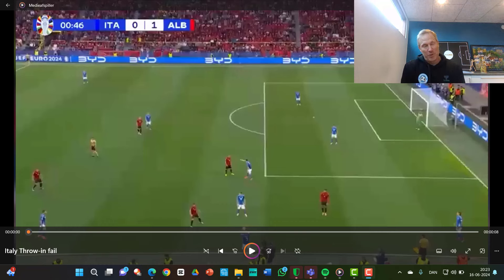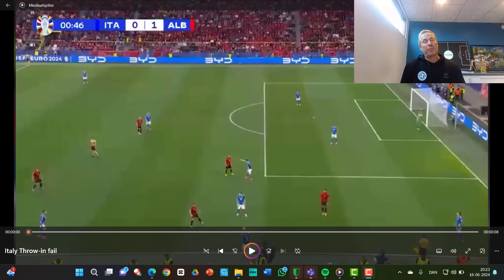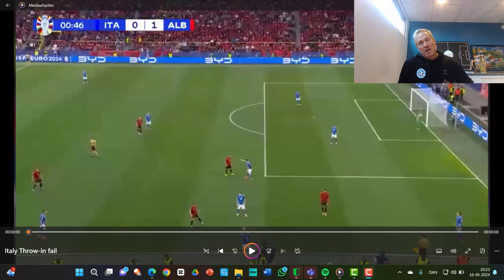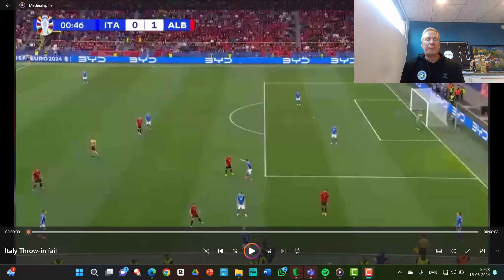Hi, it's Thomas Connemark, the throwing coach. Here is my analysis of the throwing mistake Italy made at the Euros so Albania could score a really, really fast goal.